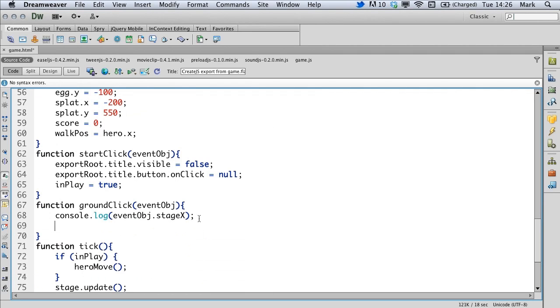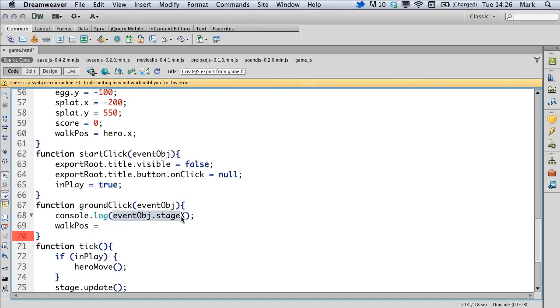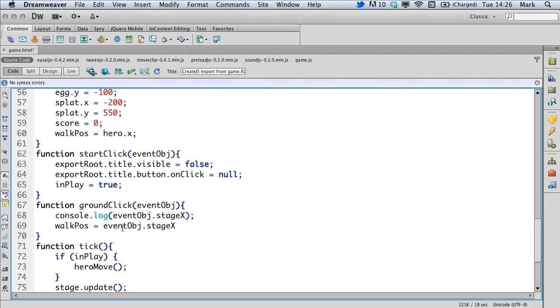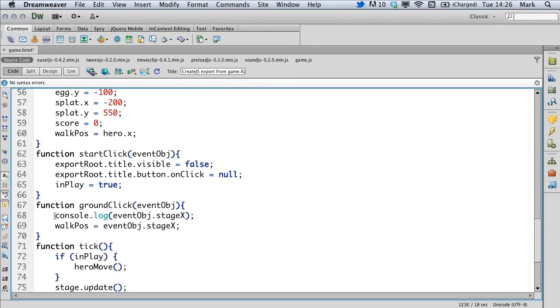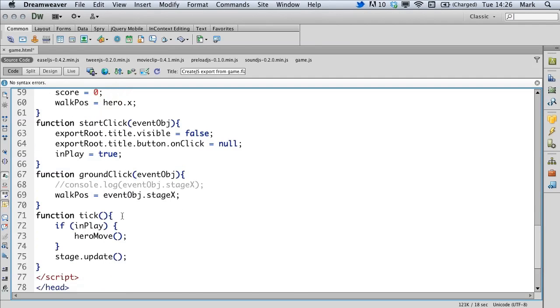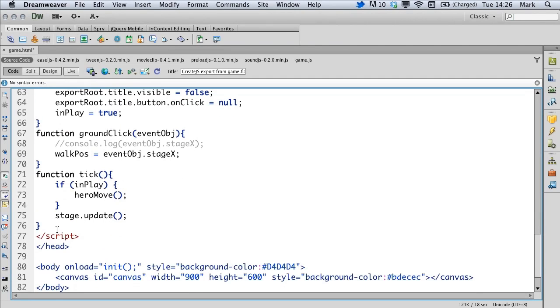So inside the ground click, we set the walk position to equal the code that we looked at in the console log earlier on. So we can just copy and paste that to this line. And then we don't really need to see the console log anymore. So let's just comment out that code. Now we can get on with creating the hero move function.